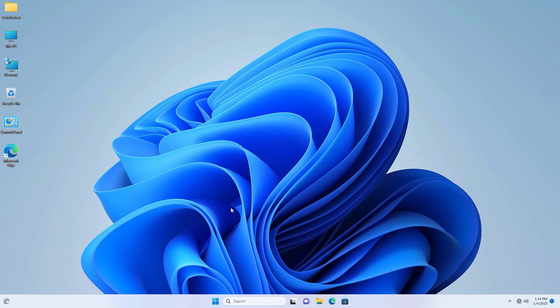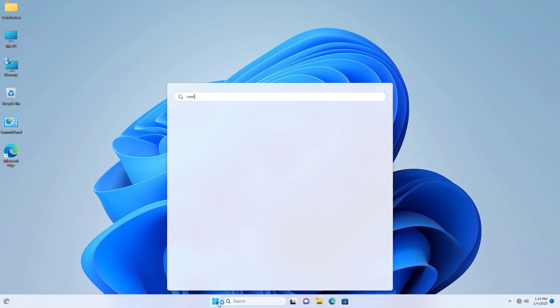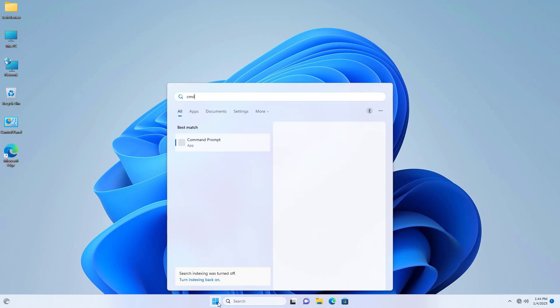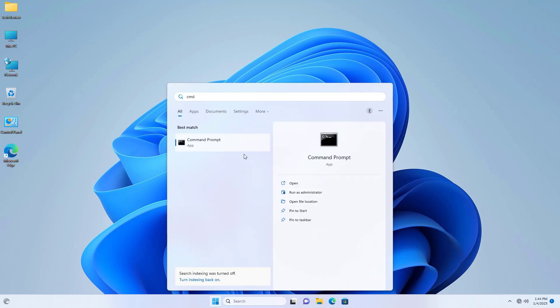If it did not resolve your problem, click on the start menu, type CMD. After the command prompt appears, right click on it. Click on run as administrator.